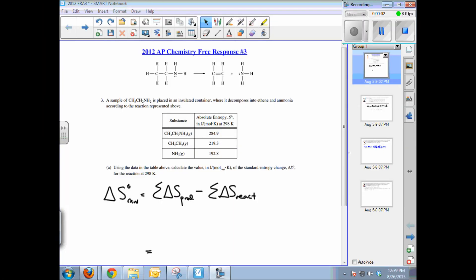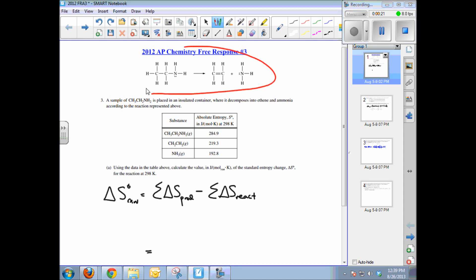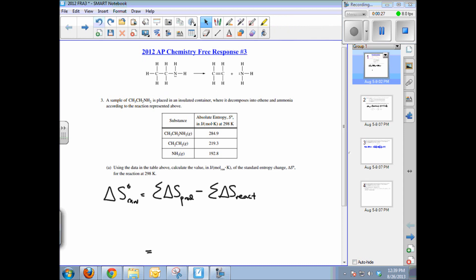This video tutorial will help solve free response question number three from the 2012 AP Chemistry exam. A sample of CH3CH2NH2, called ethylamine, is placed into an insulated container where it decomposes into ethene and ammonia according to the reaction depicted as a Lewis dot structure.